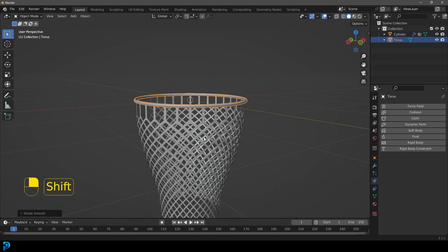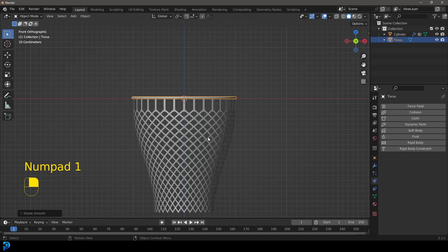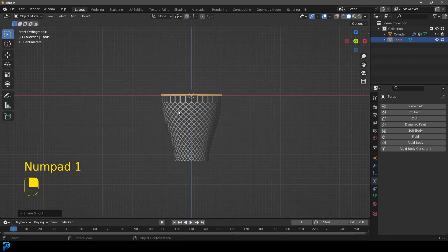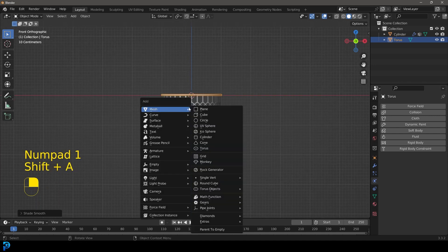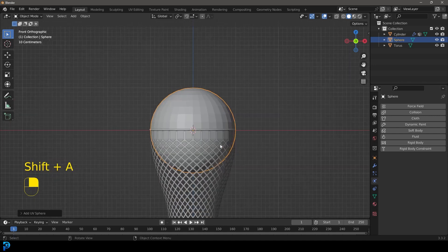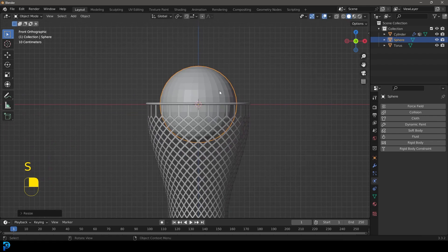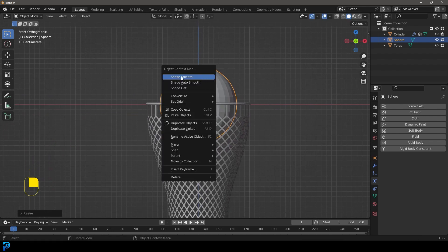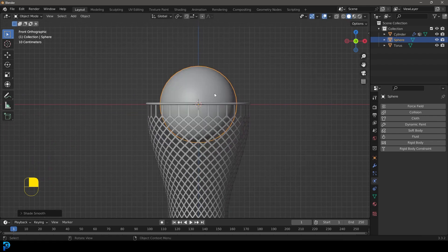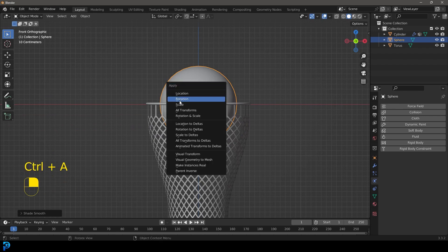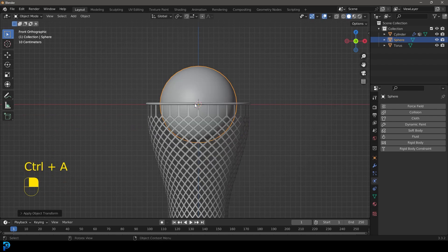So now we have this. Now what we're going to do is we're going to go shift A, we're going to add in a UV sphere, let's scale this down a little bit about this much and we're going to go right click, go shade smooth and let's also go ctrl A and apply that scale.